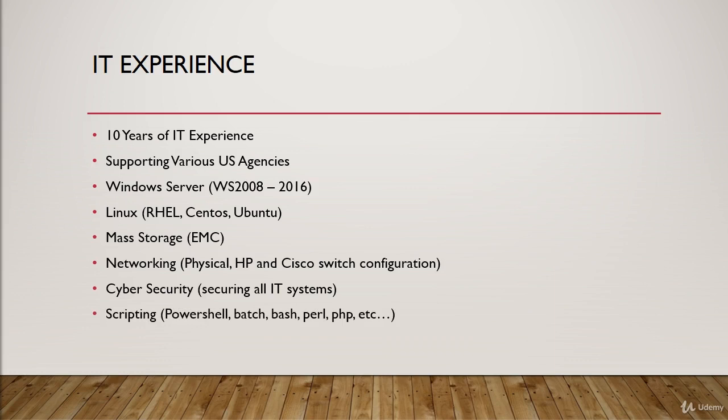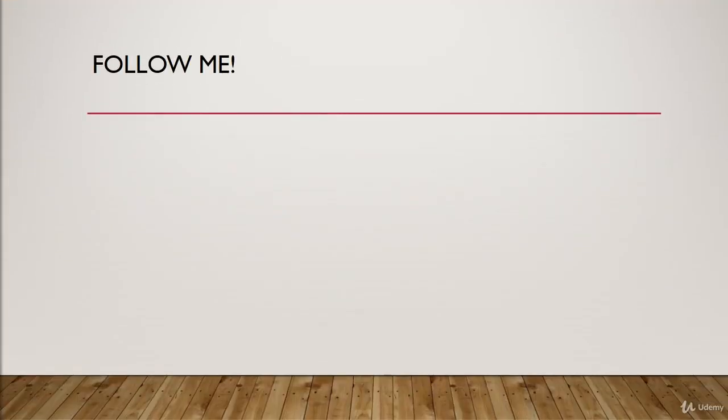Now, we also do scripting where I work, PowerShell, Bash, Batch, Perl, PHP, that kind of thing. Anything that we can automate redundant tasks and do different things like that.